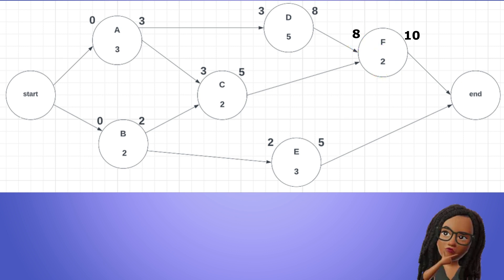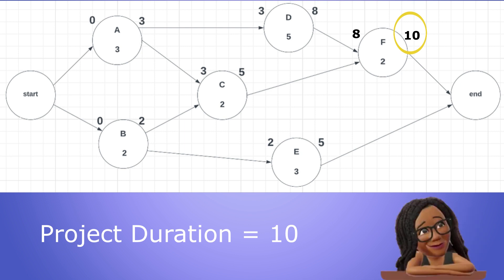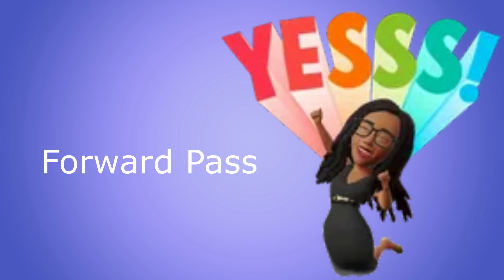Since there are no more activities, the project duration is set at the early finish of the final activity, in this case 10 days. This is the project length that will be included in our project plan and used to manage our project schedule. And there you have it, our forward pass is complete.